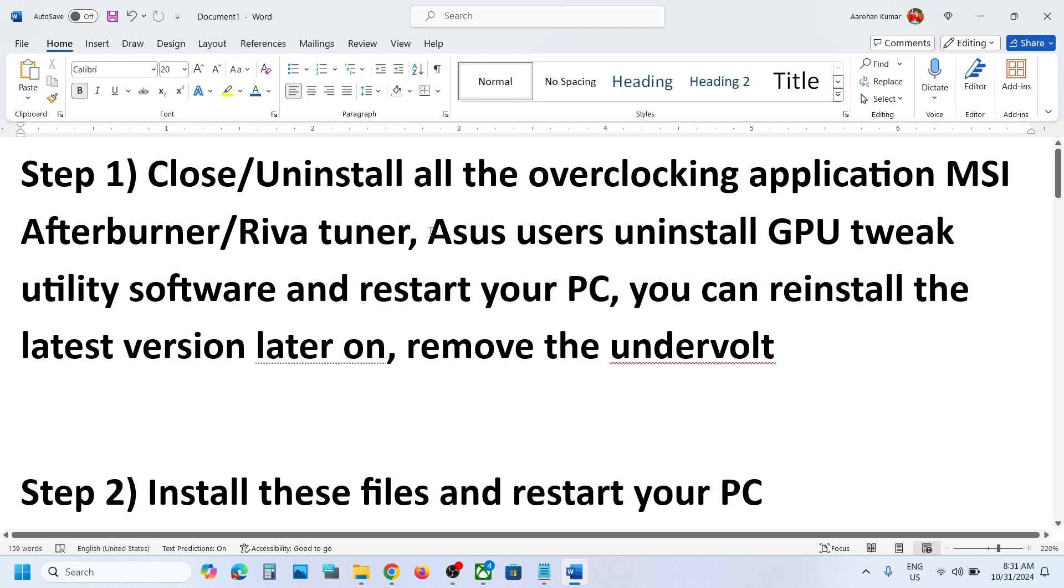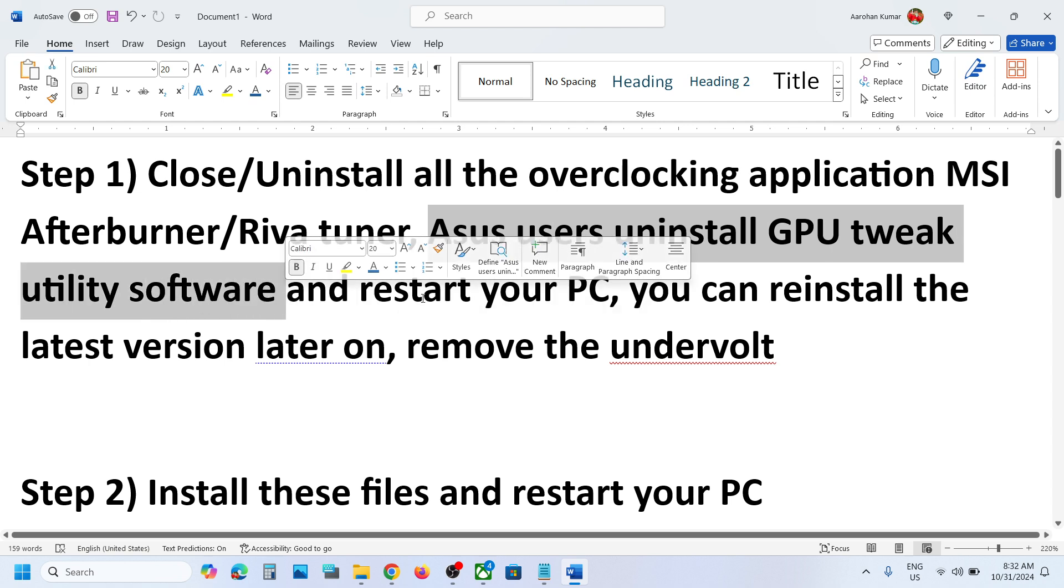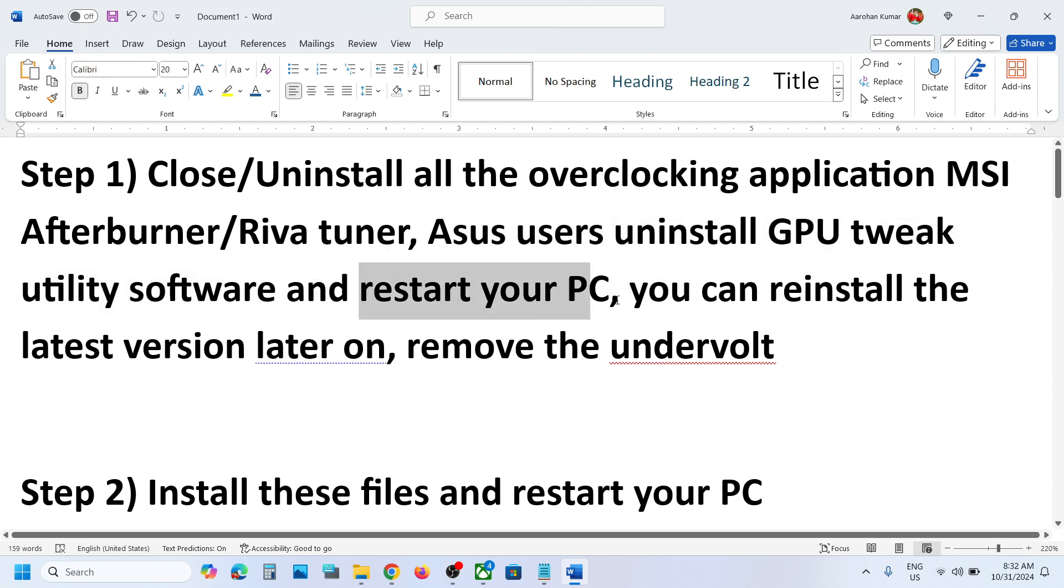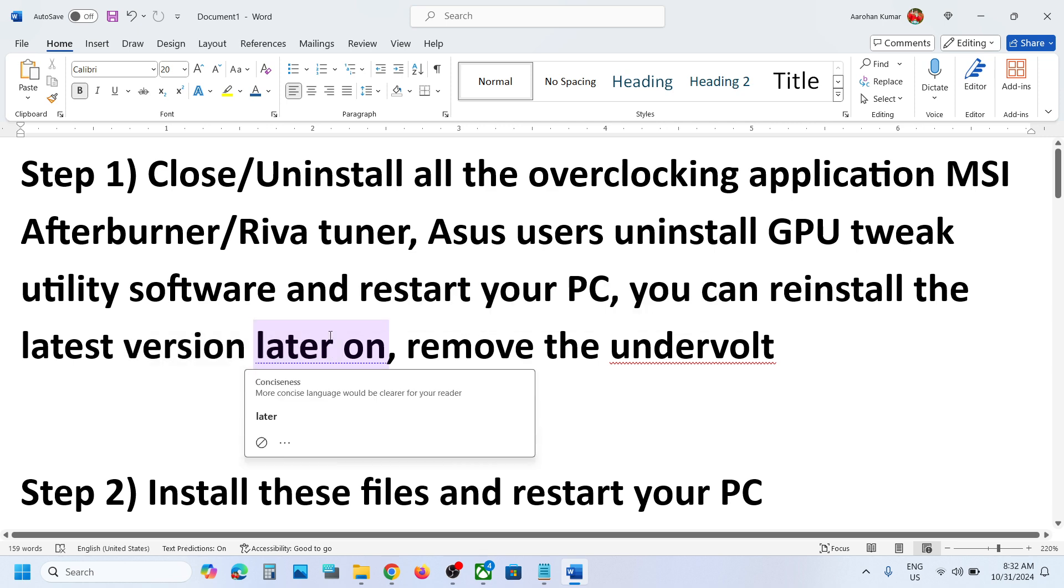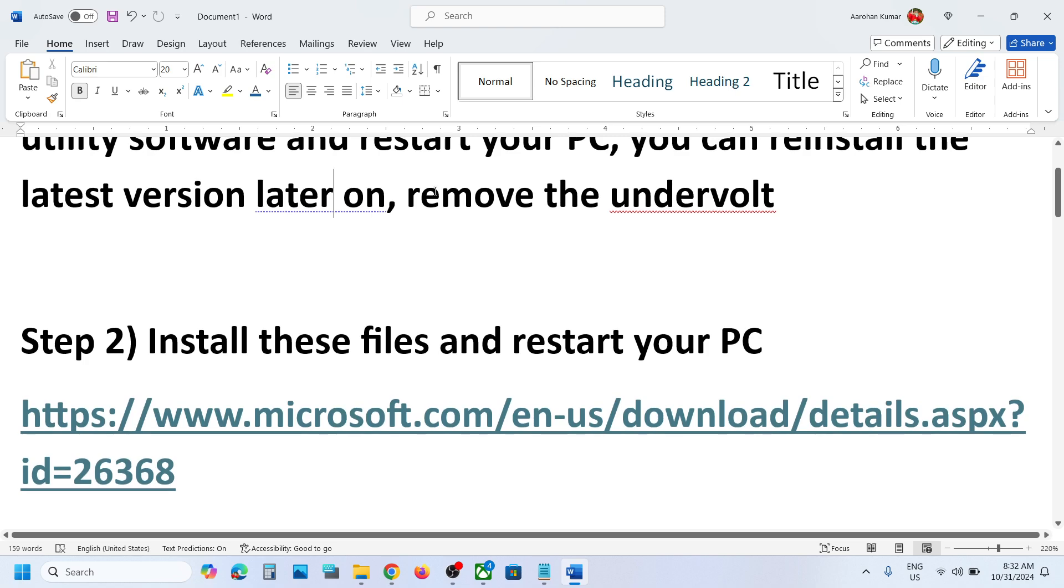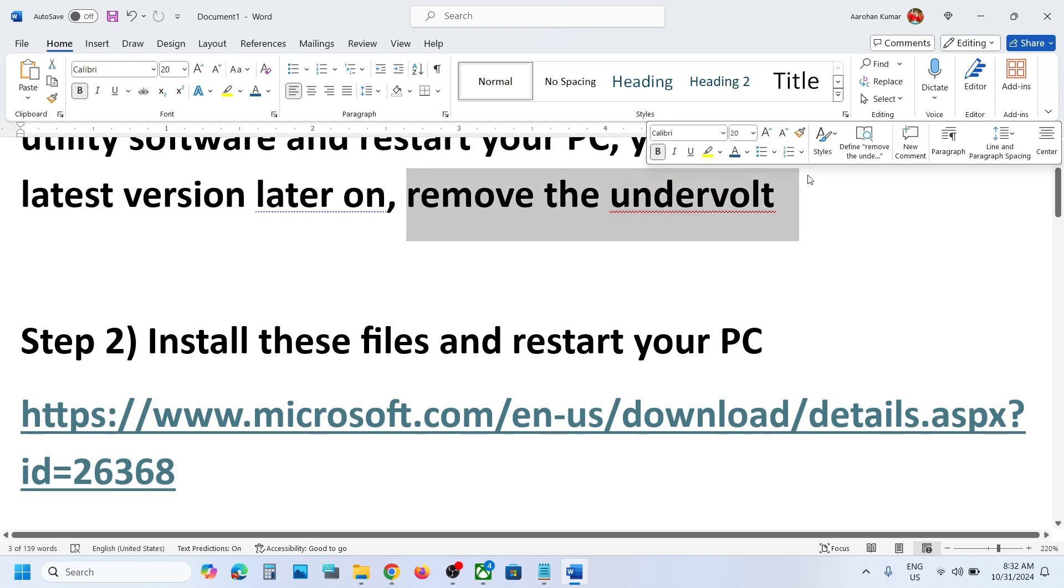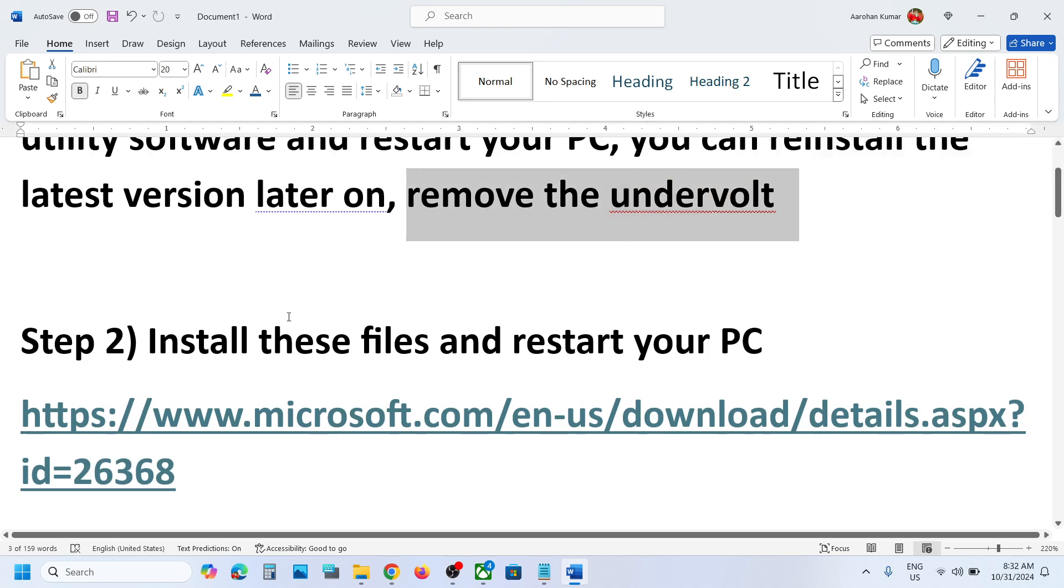If you have an ASUS computer, uninstall GPU Tweak utility software from your computer, then restart and launch the game. You can always reinstall it whenever you want, but make sure to install the latest version. Also, if you have undervolted your computer, remove the undervolt and then launch the game.